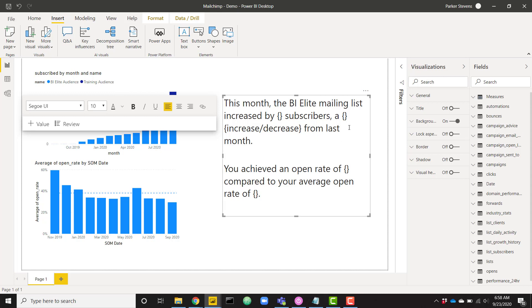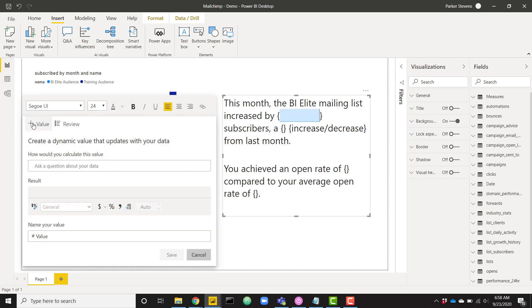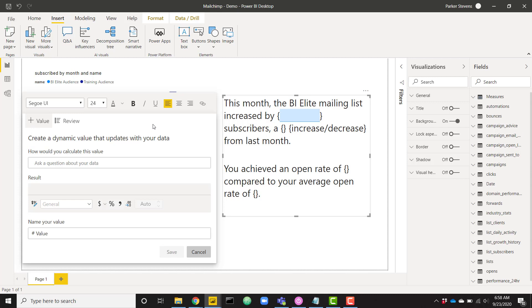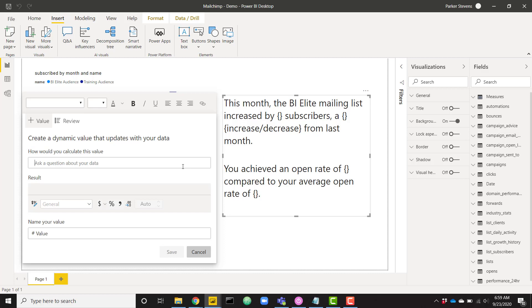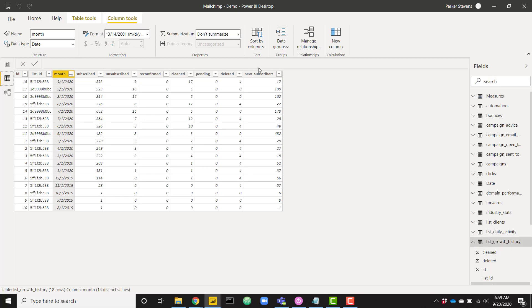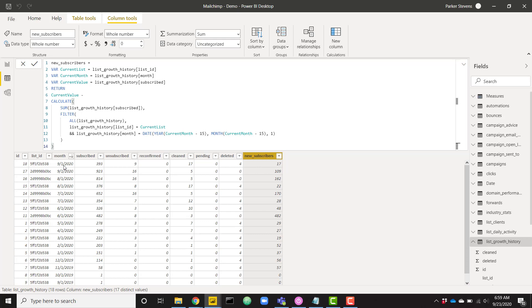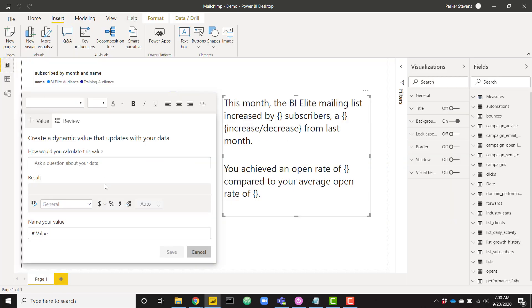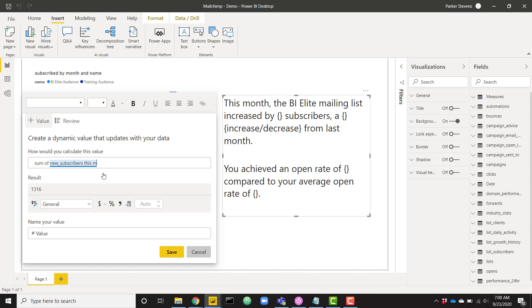There are a couple of ways to do this. I'm going to click inside my curly brackets and click on 'Value.' That's going to open up a dialogue that will allow you to basically ask the AI behind Power BI how to calculate this value — you can type in normal words and see if it comes up with the right answer. I'm trying to calculate the number of subscribers that my mailing list increased by. I know that in my table 'list growth history' I have a column called 'new subscribers.' I can say something like 'sum of new subscribers this month,' and we see that value is 126.